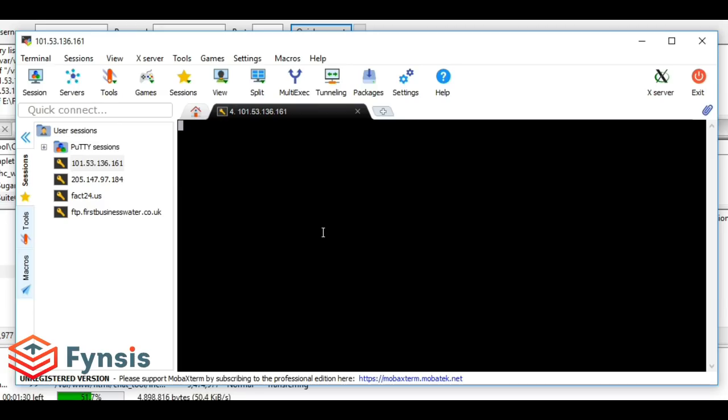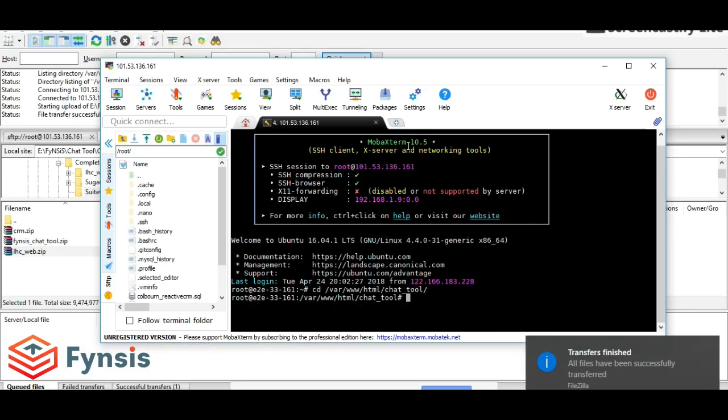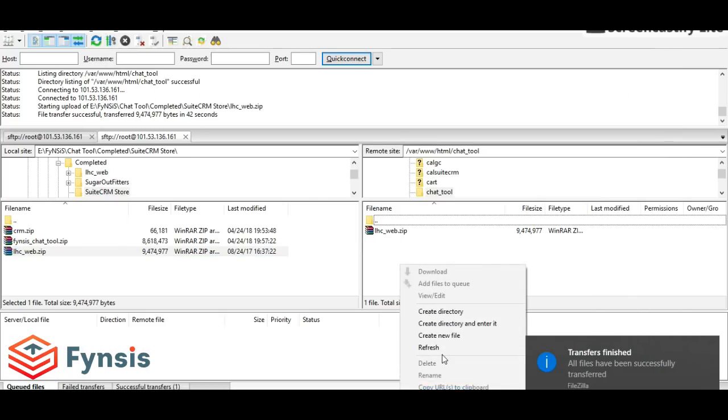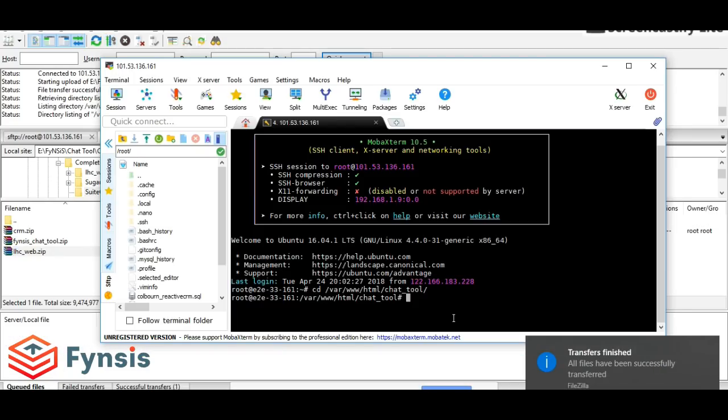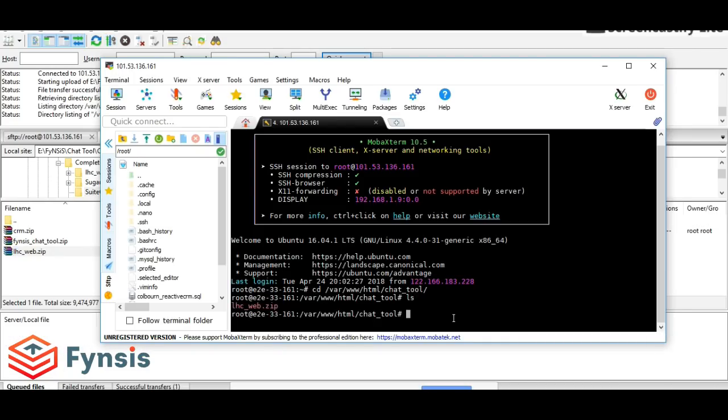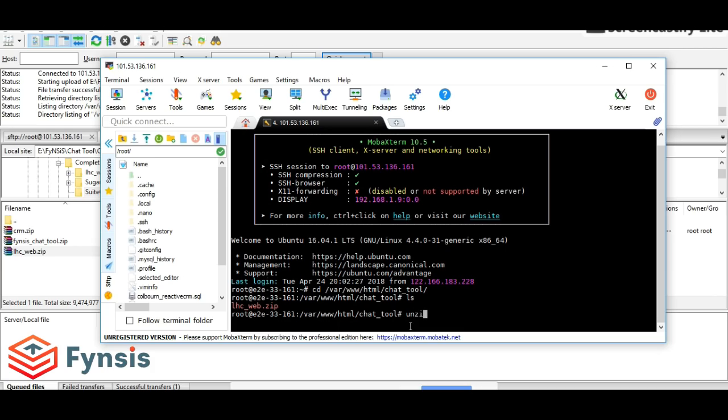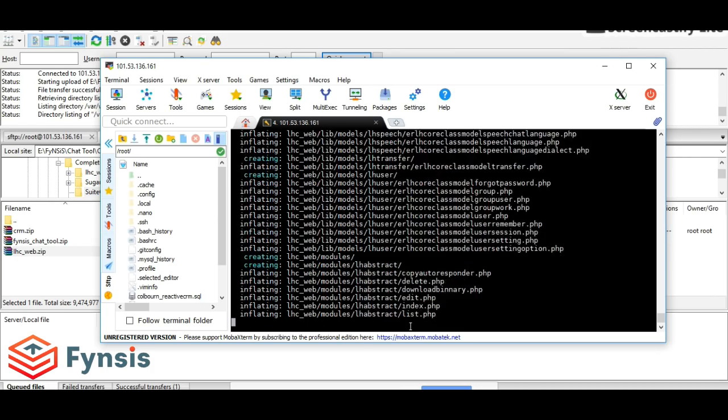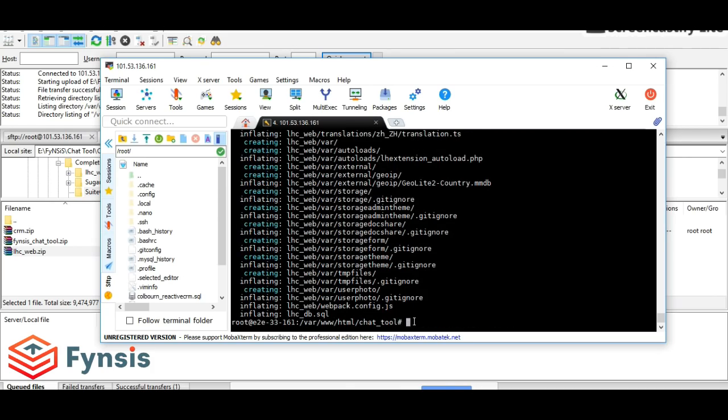Let's check whether our file is uploaded. Yes, we can see the file is uploaded, so let's unzip this. Unzip is completed, let's refresh here.